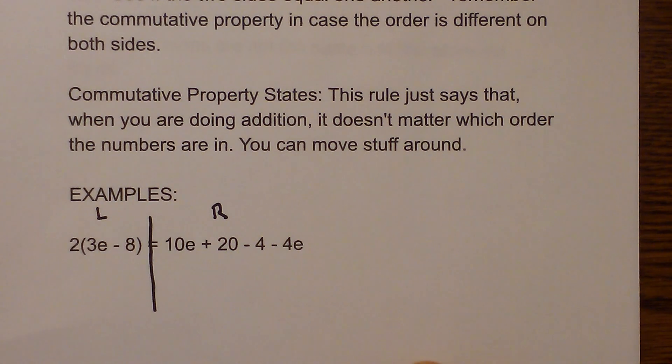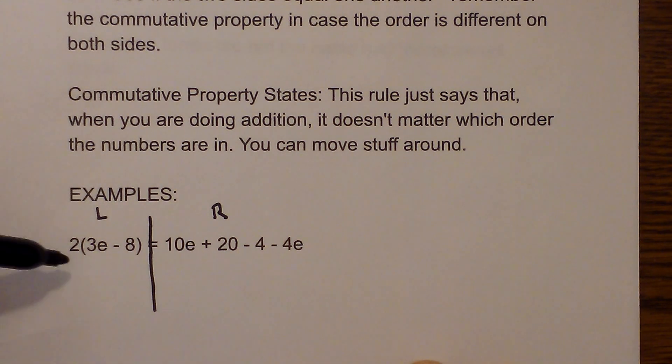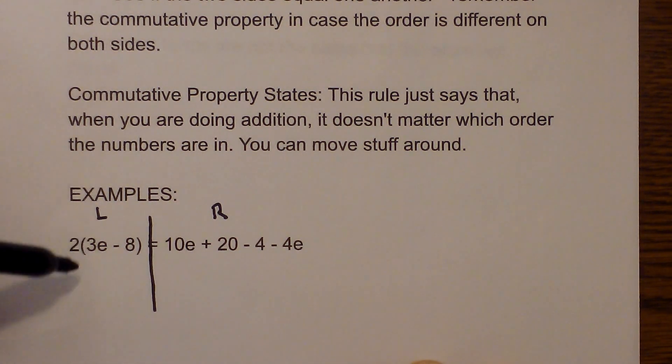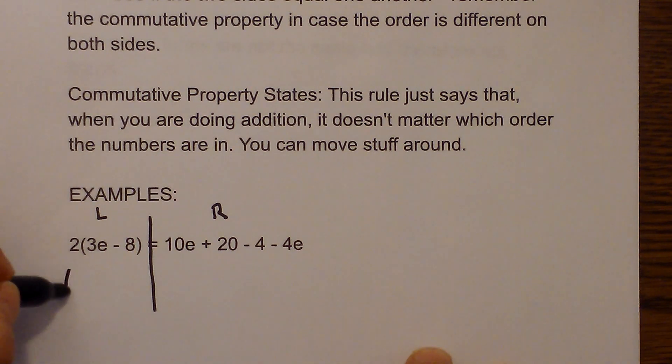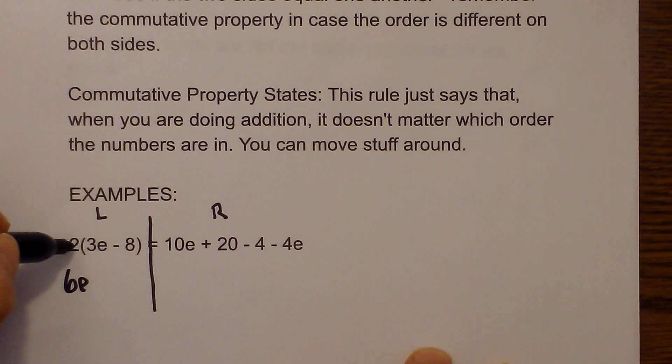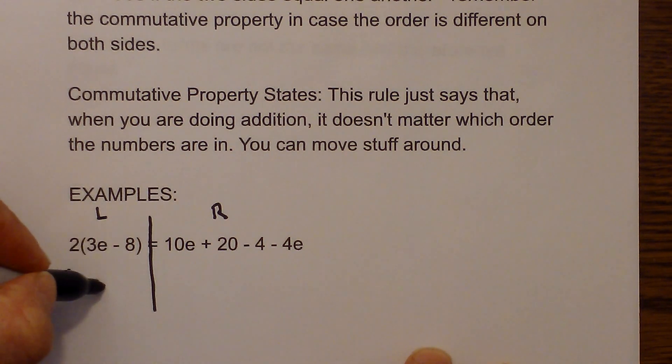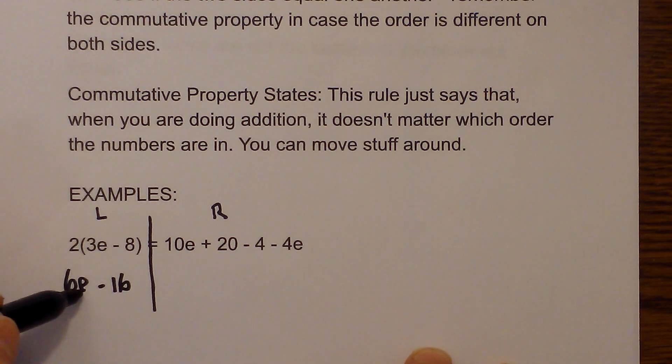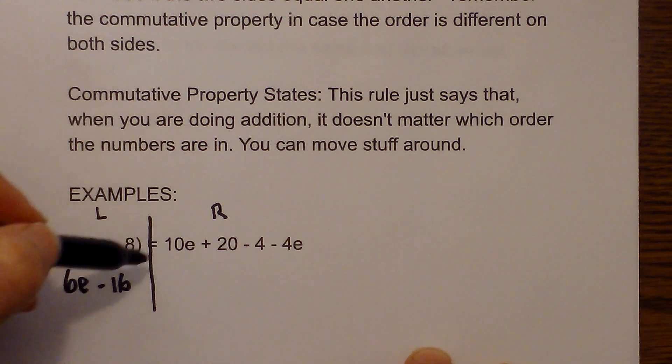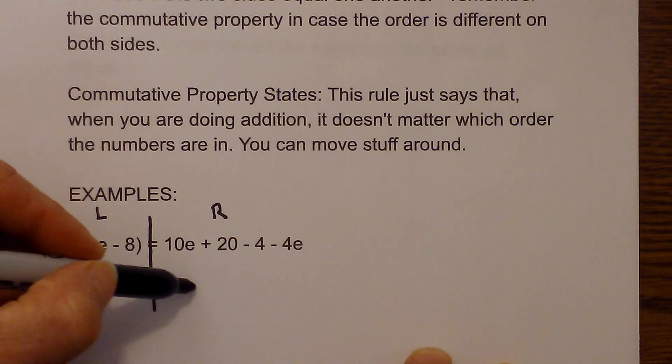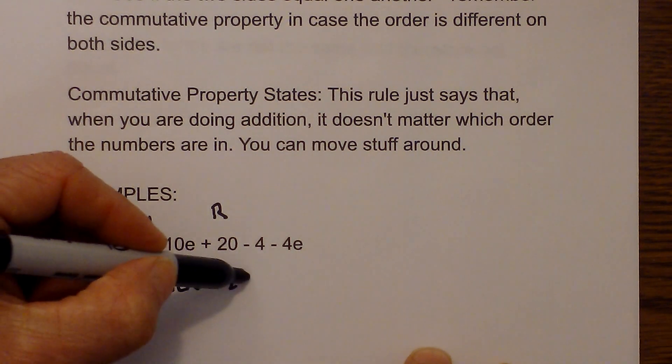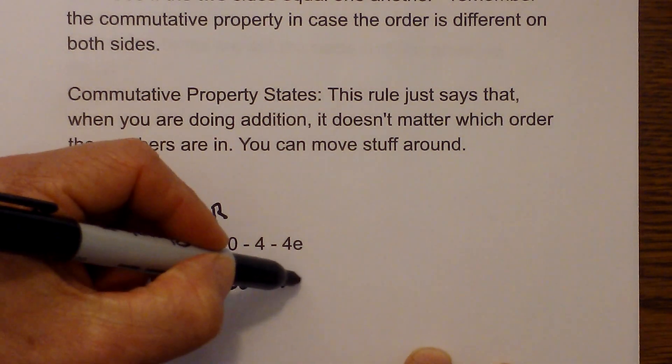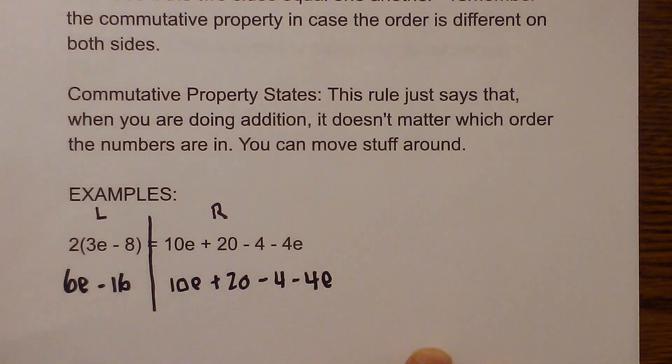And so step one says to start on the left first. So I am going to use the distributive property. So I will go 2 times 3 is 6e and then 2 times 8 is negative 16. So we have 6e minus 16 equals 10e plus 20 minus 4 minus 4e.